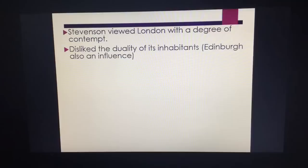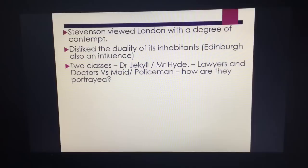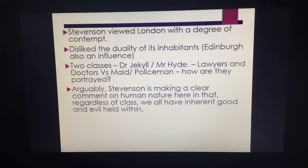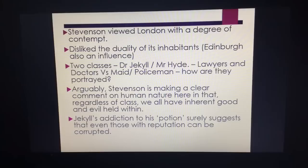The theme of mystery and secrecy — it's as if Utterson can't uncover the truth. Stevenson himself viewed London with a degree of contempt. He disliked the duality of its inhabitants and saw Edinburgh as an influence. You've got the dingy, dismal part of London and the respectable part. So two classes are portrayed throughout the novella. Stevenson is commenting and critiquing human nature: regardless of class, we are all inherently good and evil. Jekyll's addiction to the potion suggests that even the most respectable people can be corrupted by evil.